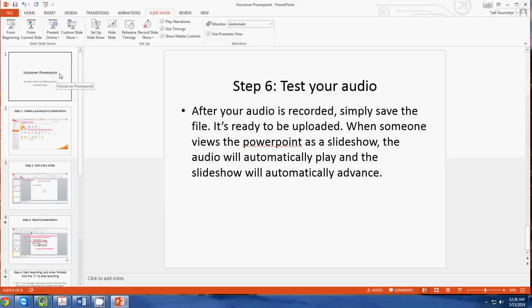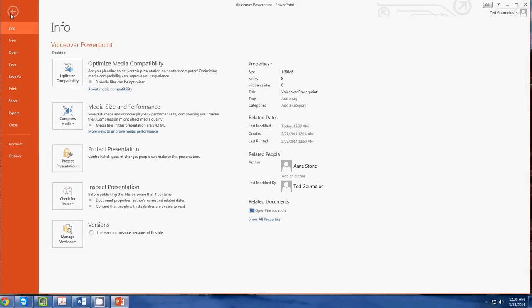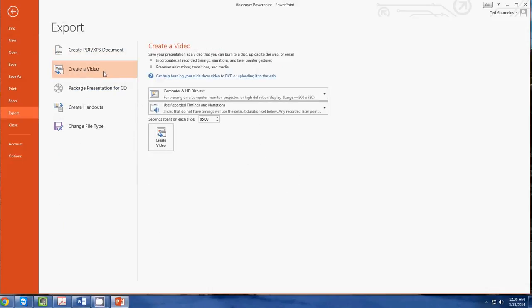In this case, what I want to show you is how to export this as a video. So I'm going to go to export and then create a video. I suggest doing computer and HD displays and use recorded narrations and timings.